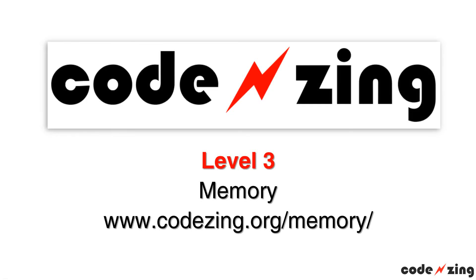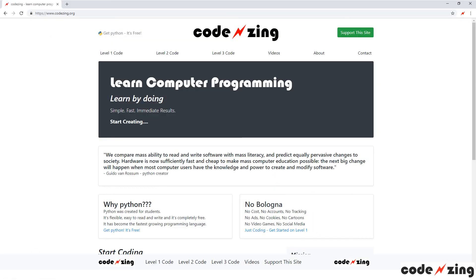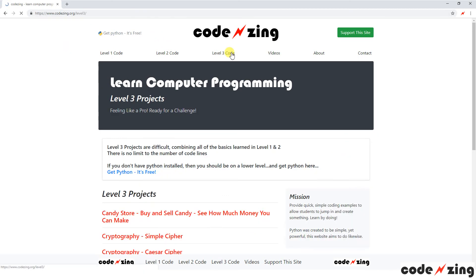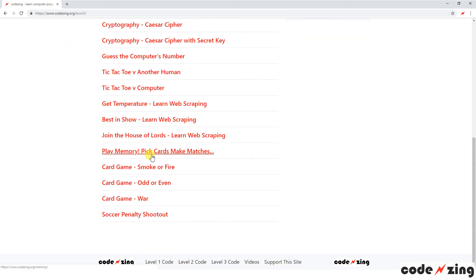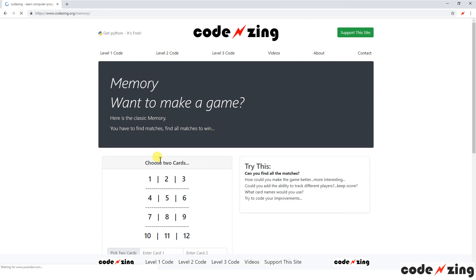Welcome back everybody to CodeSing.org. We've got another level 3 project. This one is a classic game we all know, Memory. CodeSing.org/memory to find an example in the code. You just cruise over to CodeSing.org level 3 and head down to Play Memory.